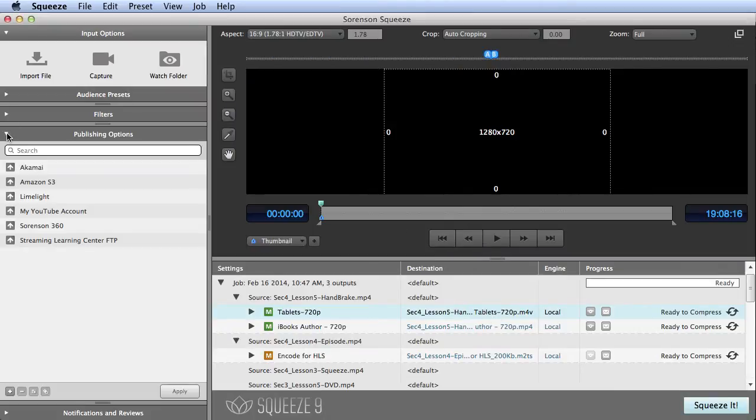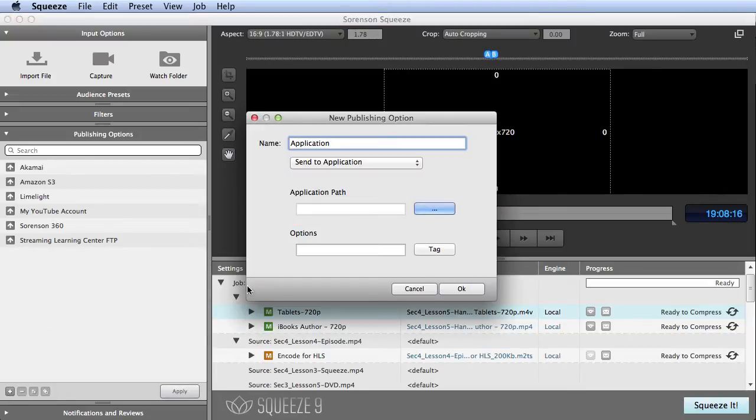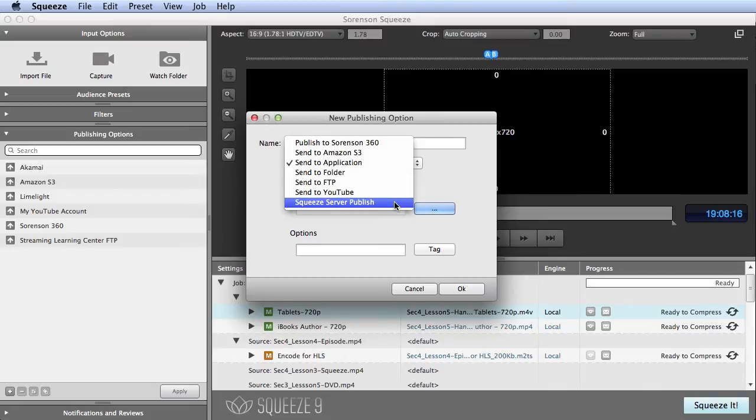After encoding is finished, you can publish the file to Sorenson 360. More on that in a moment. Or to an Amazon S3 account, an FTP site, YouTube, or if you have Squeeze Server installed in your organization, you can send the job there for offline encoding. These delivery features take the drudgery out of manually uploading files after they're done encoding.